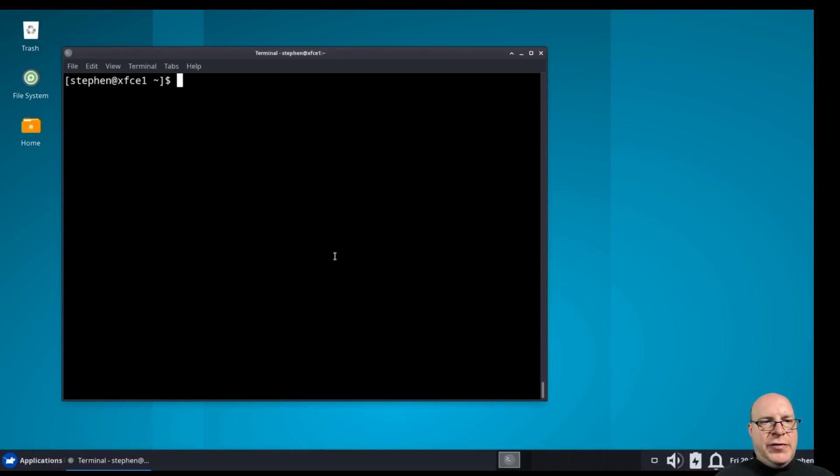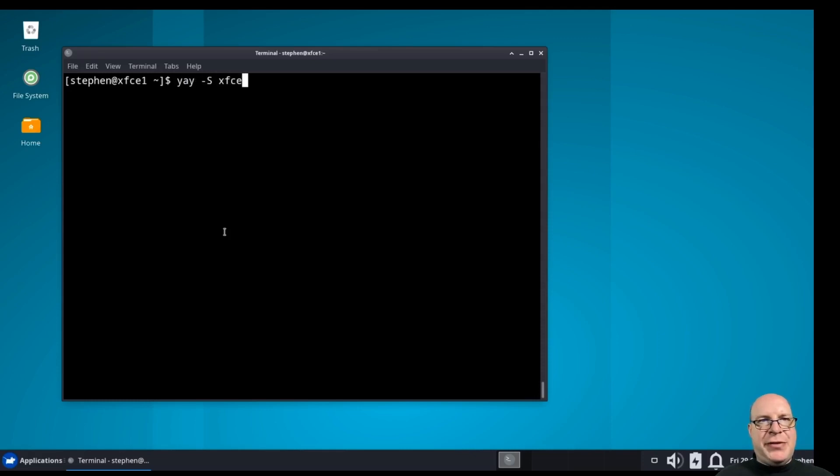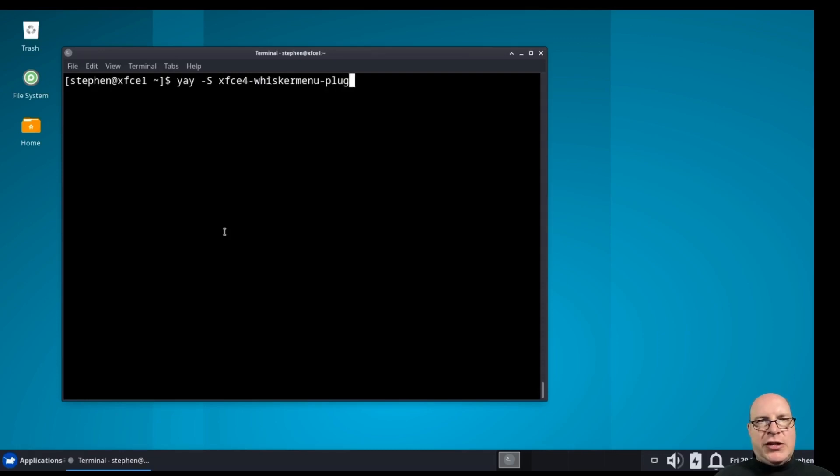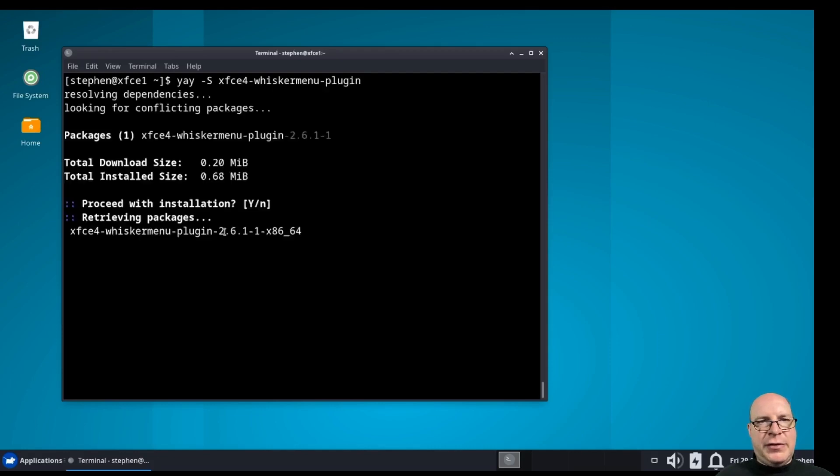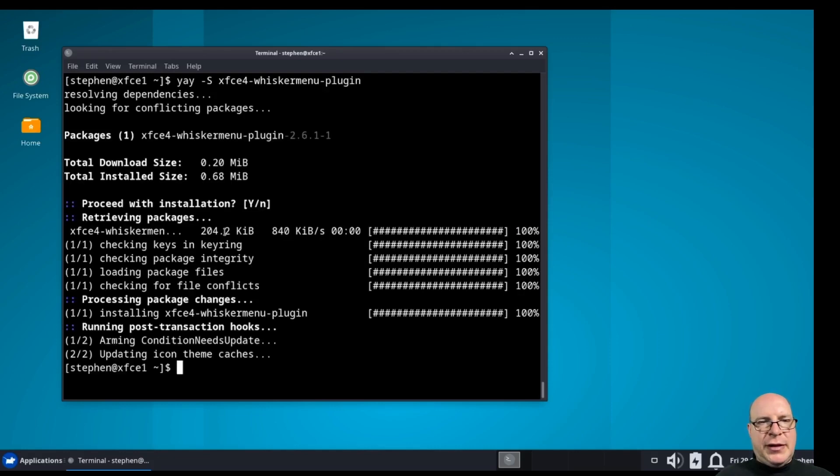So, we've got that applications menu down there. I don't like it so much. I'm going to install the whisker menu instead. So, yay -S XFCE4-whisker-menu-plugin. And hit enter a few times. And it's done.